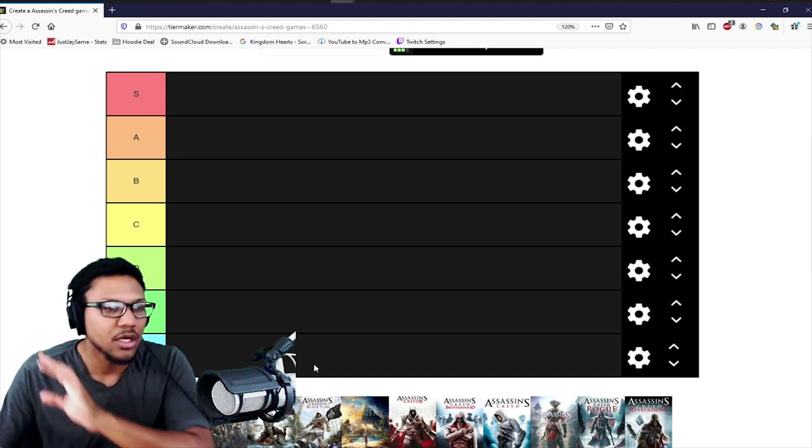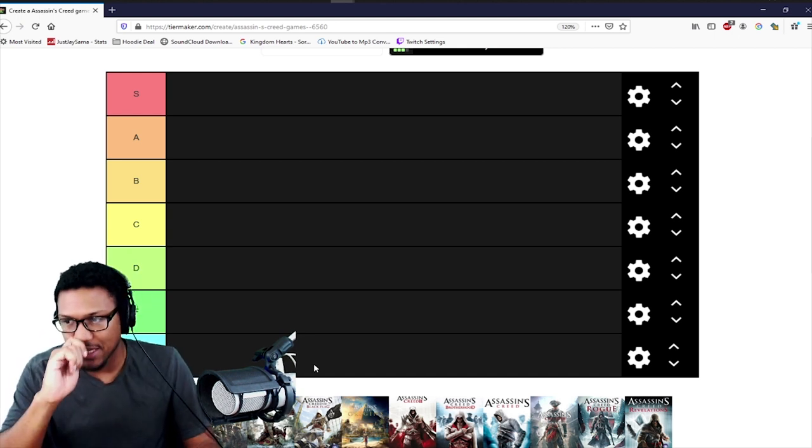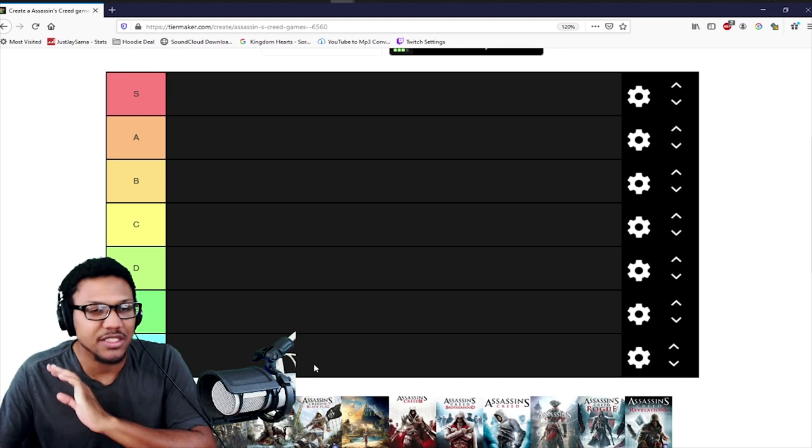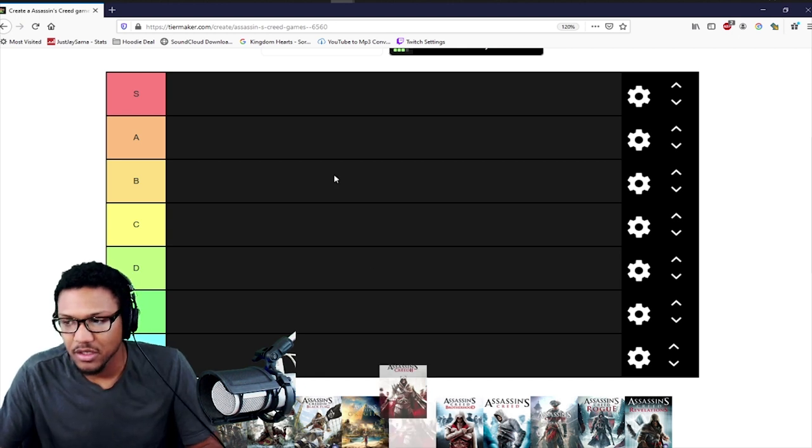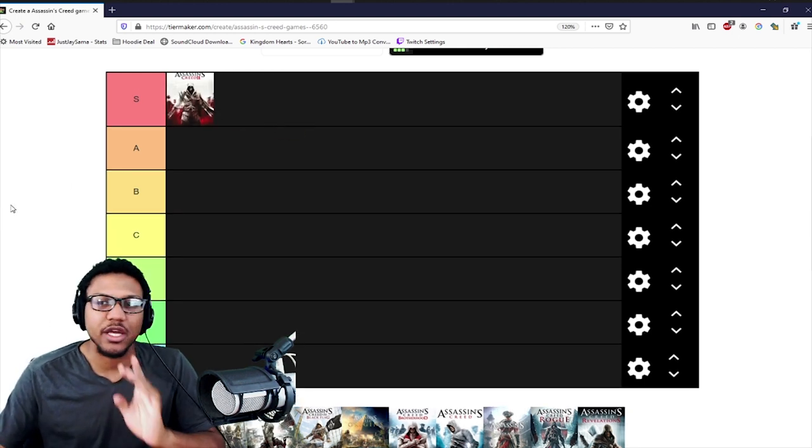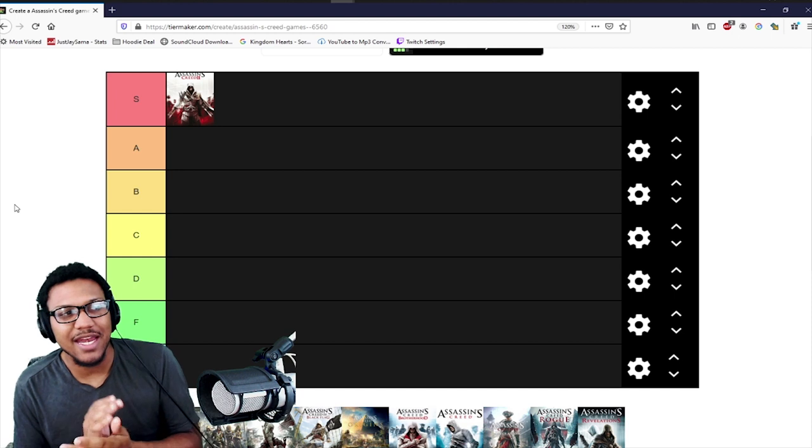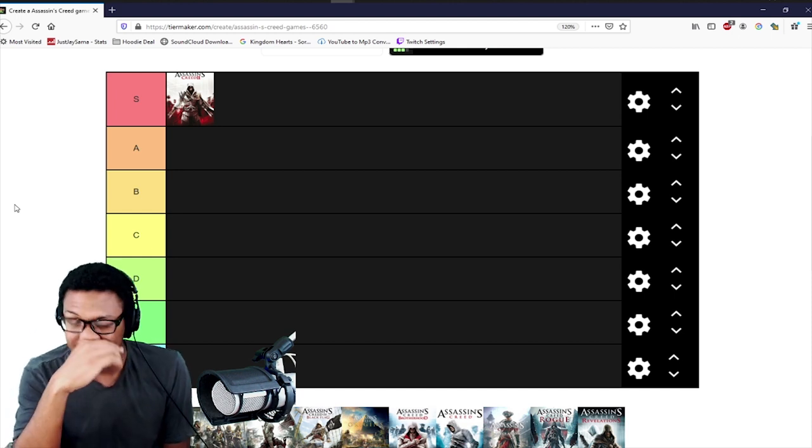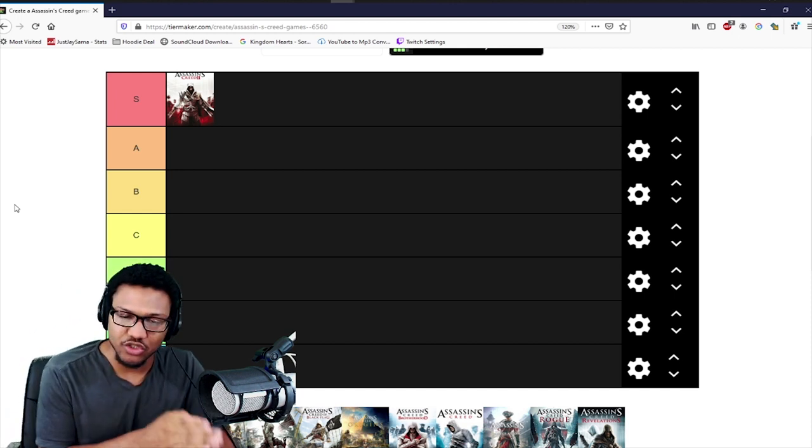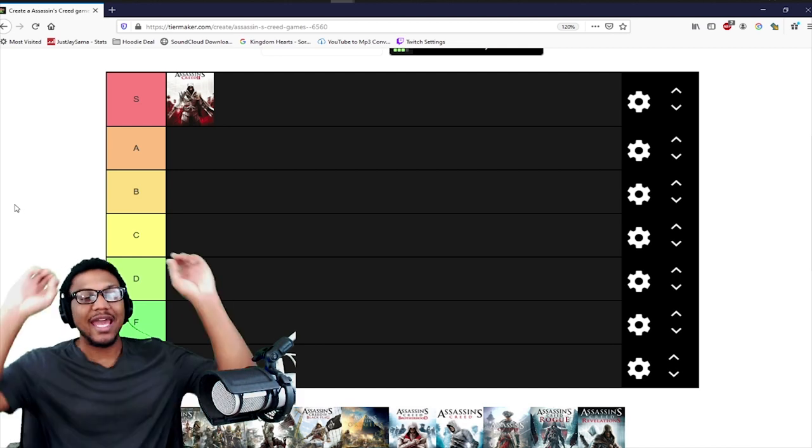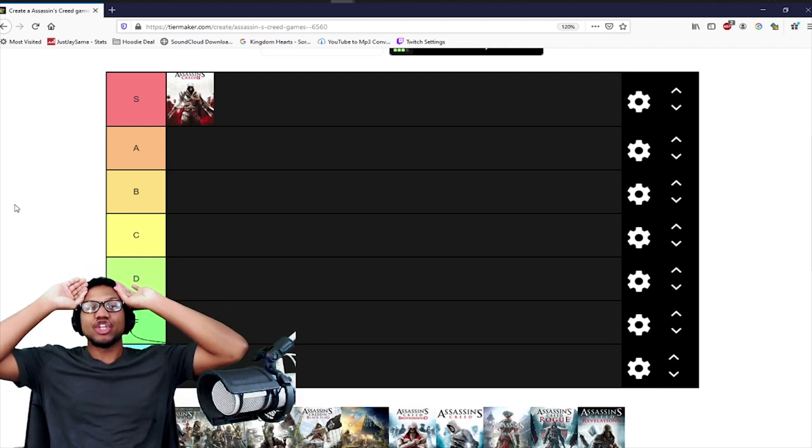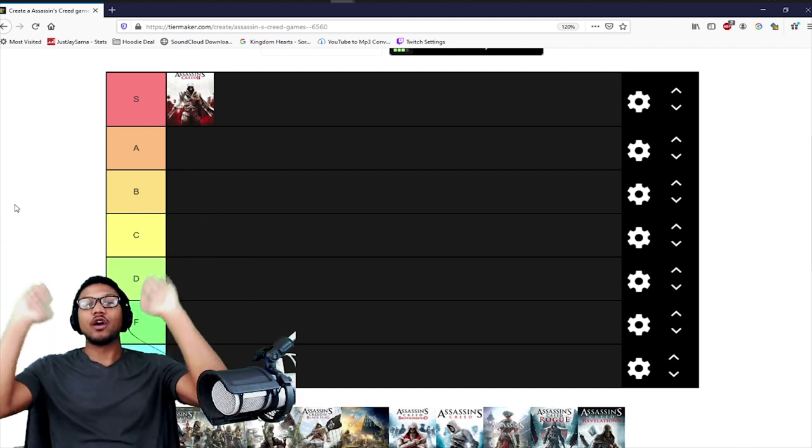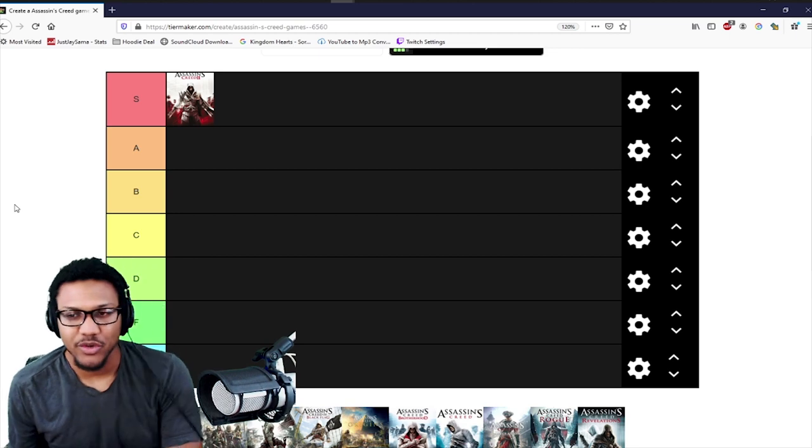First on the list, the greatest Assassin's Creed game in the entire franchise: Assassin's Creed 2, 100%. There's absolutely no way you cannot put Assassin's Creed 2 at the top. And I'll tell you why - the leap between Assassin's Creed 1 and Assassin's Creed 2 is generations worth of improvement.